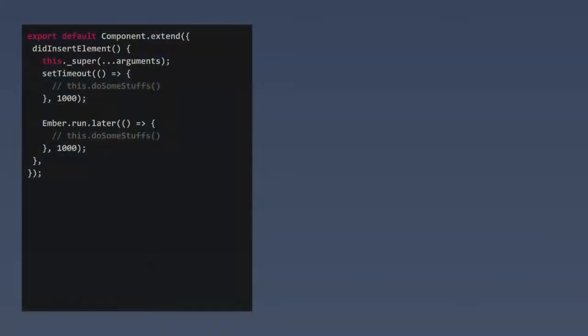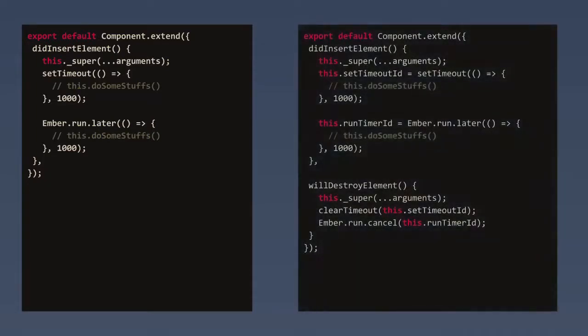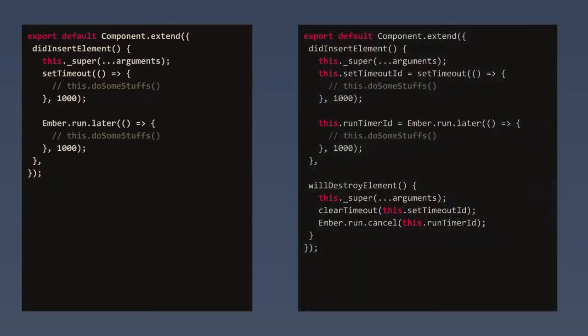The same thing applies to setTimeout timers. If you have some setTimeout timers in your app that do something using 'this.something', then 'this' is the component itself and it's going to leak unless you remove the handlers via clearTimeout.